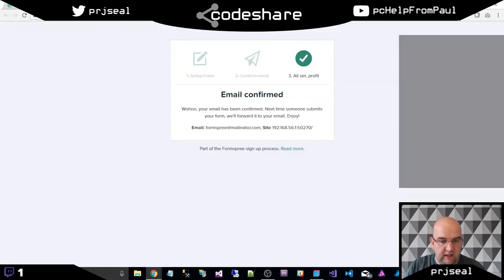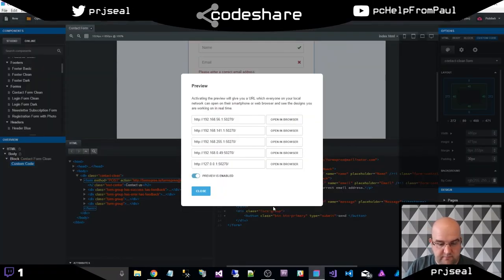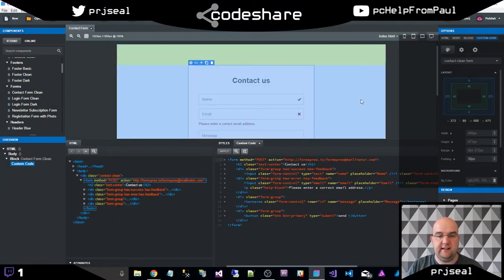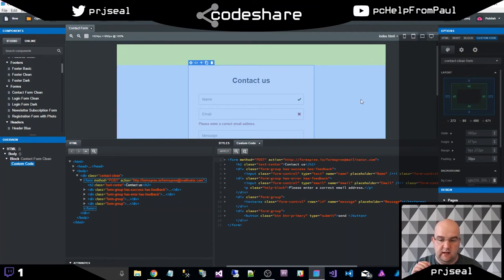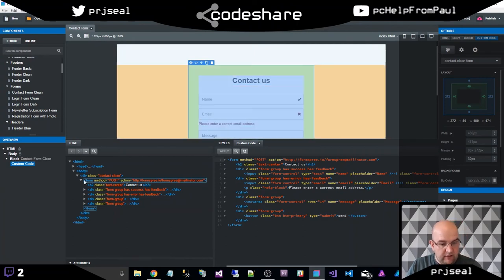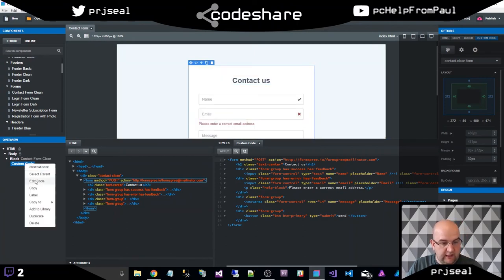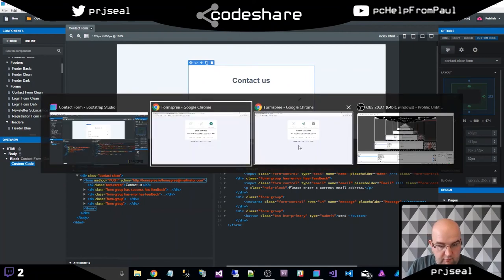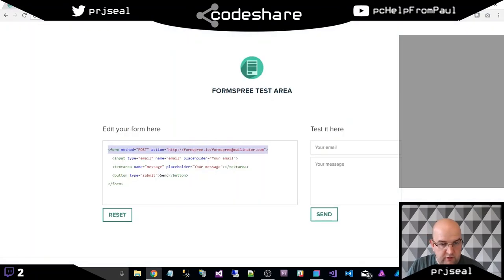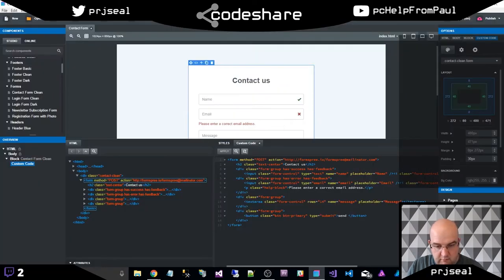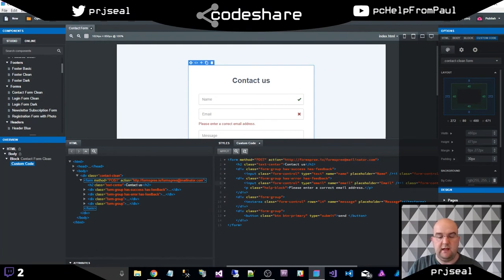So what we've done there is we've used Bootstrap Studio to create a contact form and send an email. It's totally free, really easy. And all we had to do was convert the contact form part to HTML. Then right-click on the custom code and edit the code. And then from Formspree.io, all we had to do was copy this little bit here. Paste that in here, save that, and then preview in the browser, and it's done.